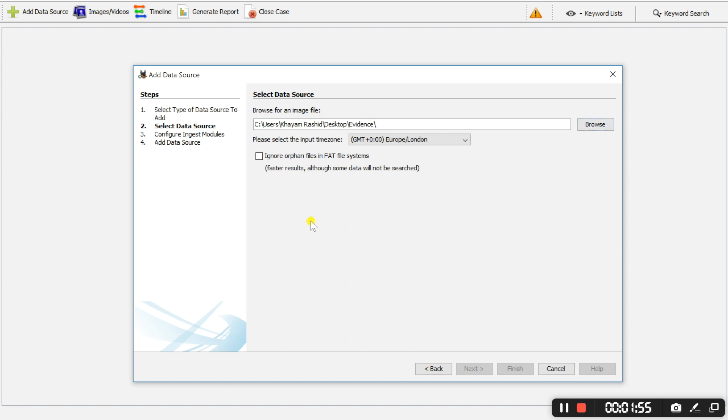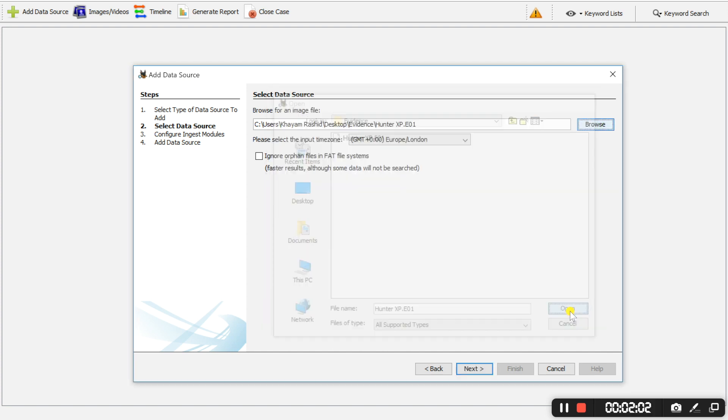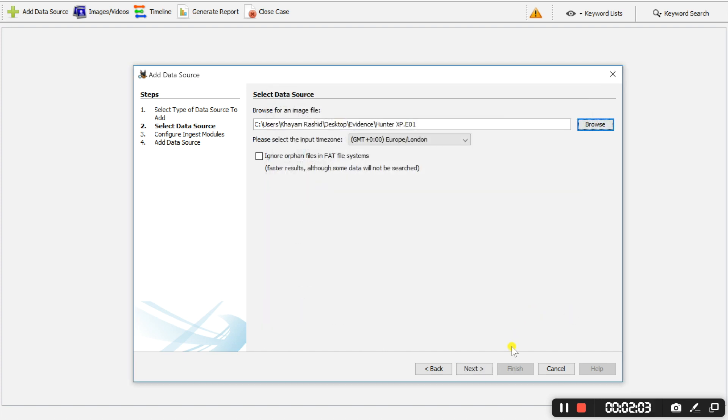I already have an evidence file downloaded on my desktop so we will just add that. And we will select next.